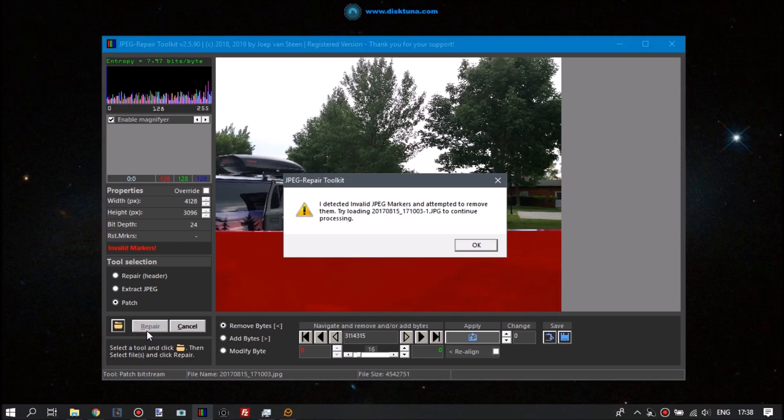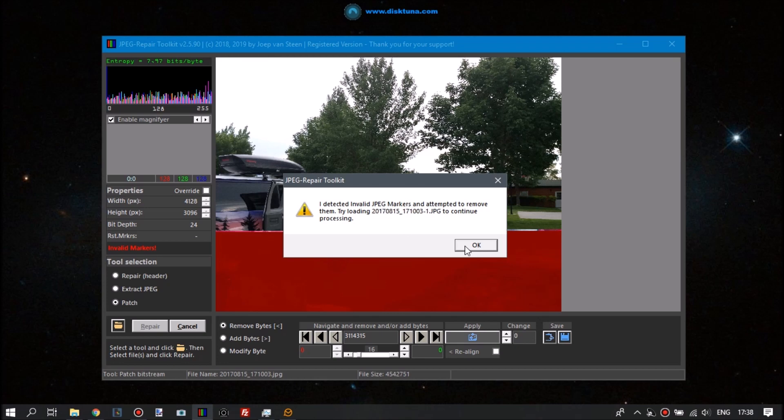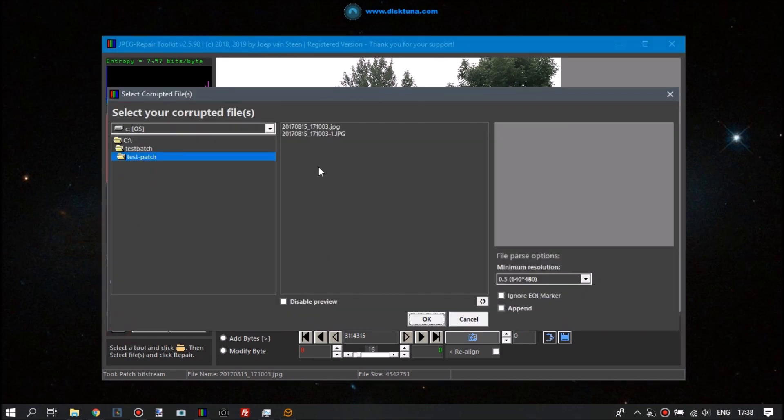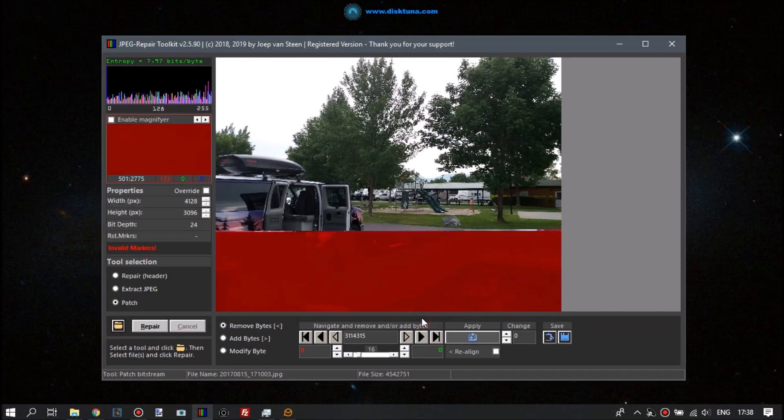And then depending on what the tool finds, it will prompt you to do something. In this case, it prompts us to load the file. So we'll just do that, we open the file browser again and open the file it indicated. Click repair again.